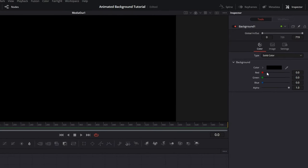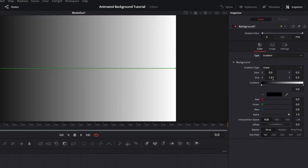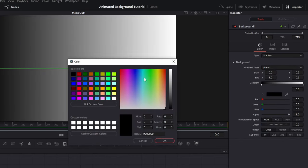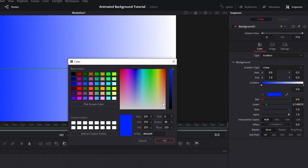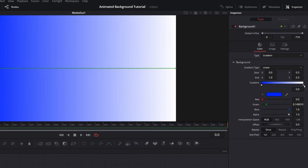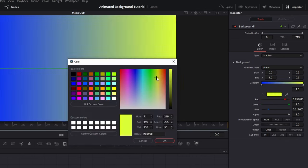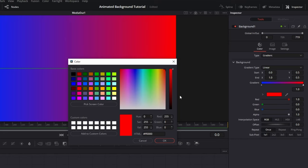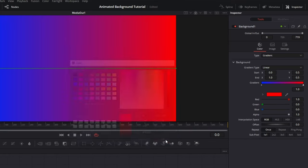After that go to the Inspector tab and change this to Gradient. Now you want to click on this white triangle and change the color to your liking, for example I'll go with blue. And of course pick the second color by clicking on the second triangle, for me it's going to be red.